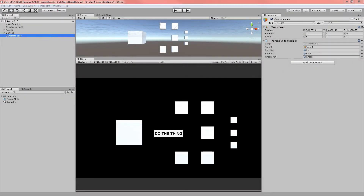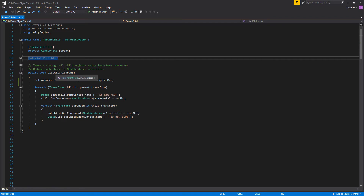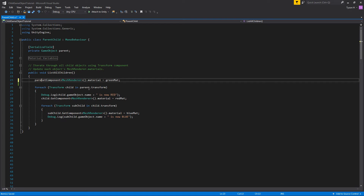Now that we know how to get child objects, let's make some changes to them. I have a few materials defined in the script — red, blue, and green — already assigned in the inspector. We want to change the parent object to green, the children to red, and the sub-children to blue. In the script, it's quite simple: using the same method, we get the mesh renderer component of the main parent object using parent.GetComponent, and update its material to green.